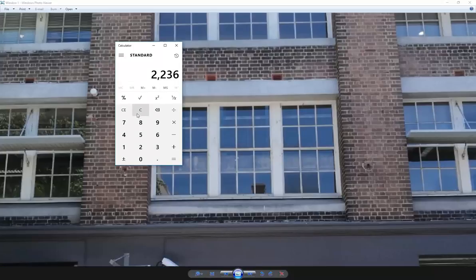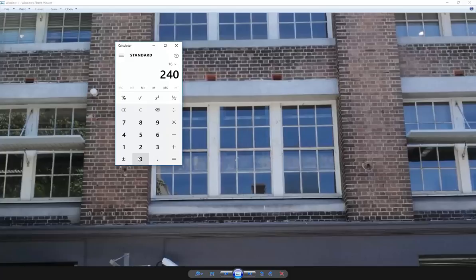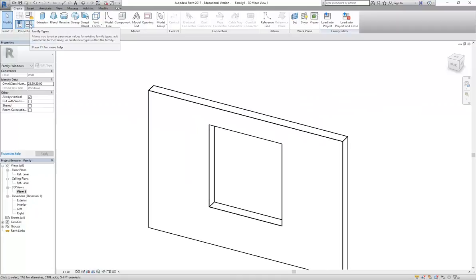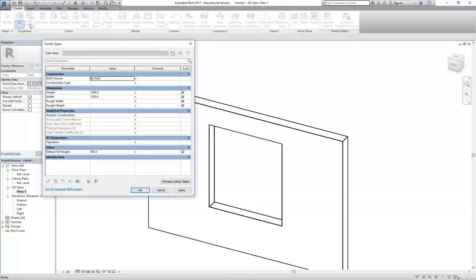Counting horizontally, I get 16 bricks. The brick size the other way is 230mm, plus 10mm for mortar gives 240mm. So 16 times 240 is 3840 - let's say 3800. Back in Revit, I'll go to Family Types again and enter those values: 2200 for the Height and 3800 for the Width. I'll press Apply.